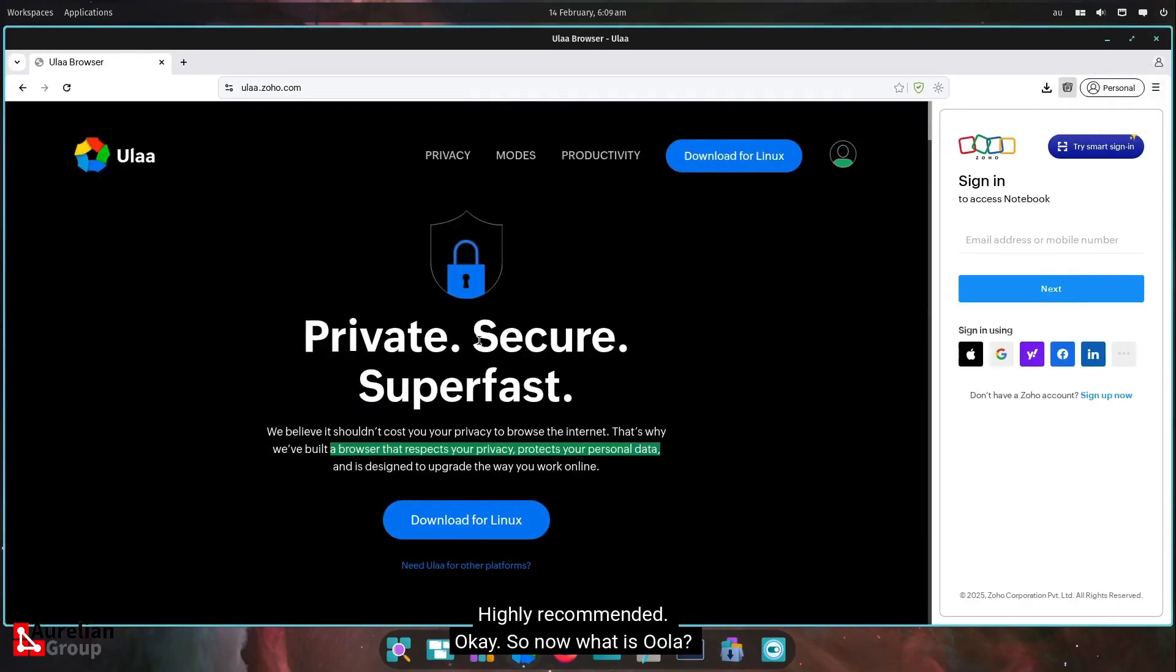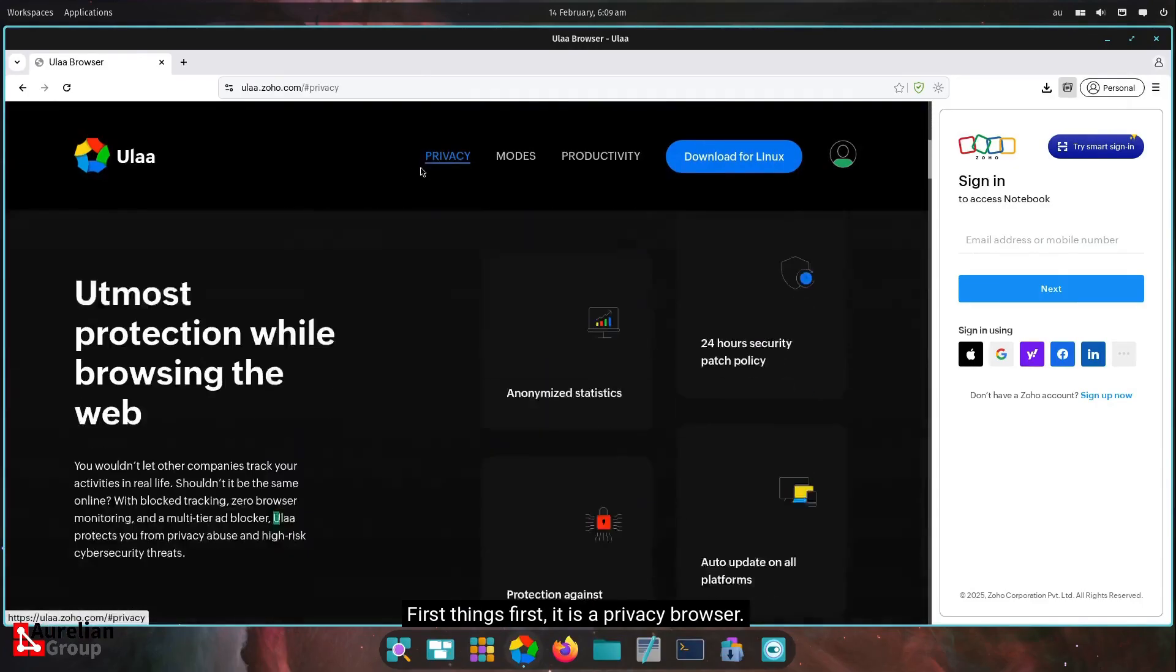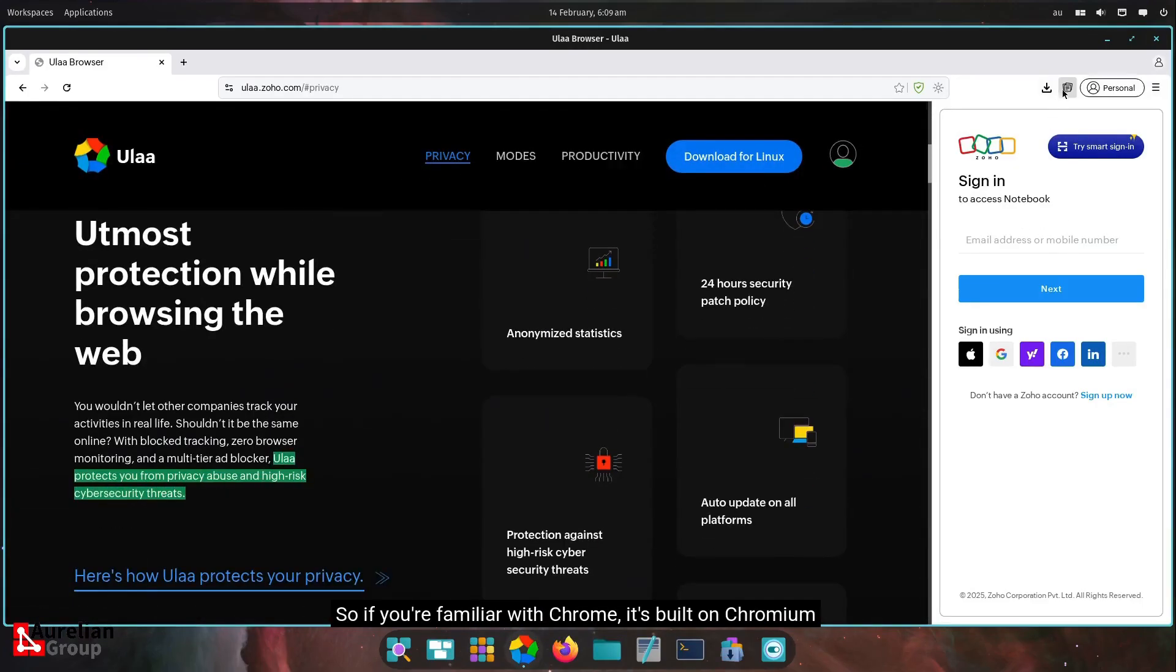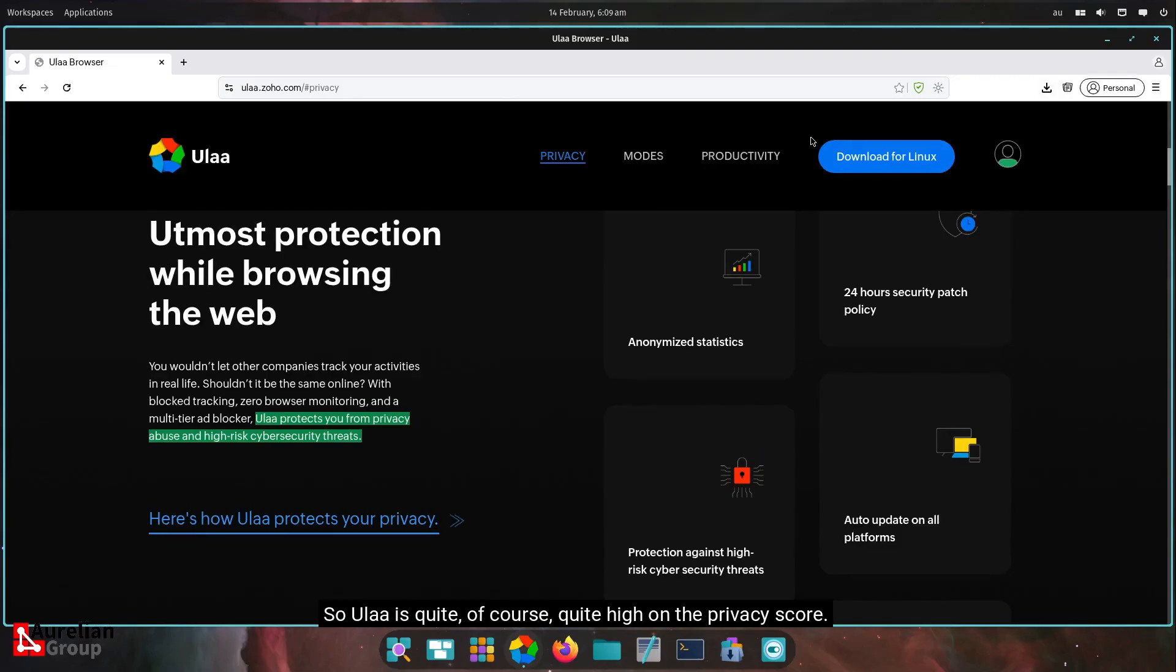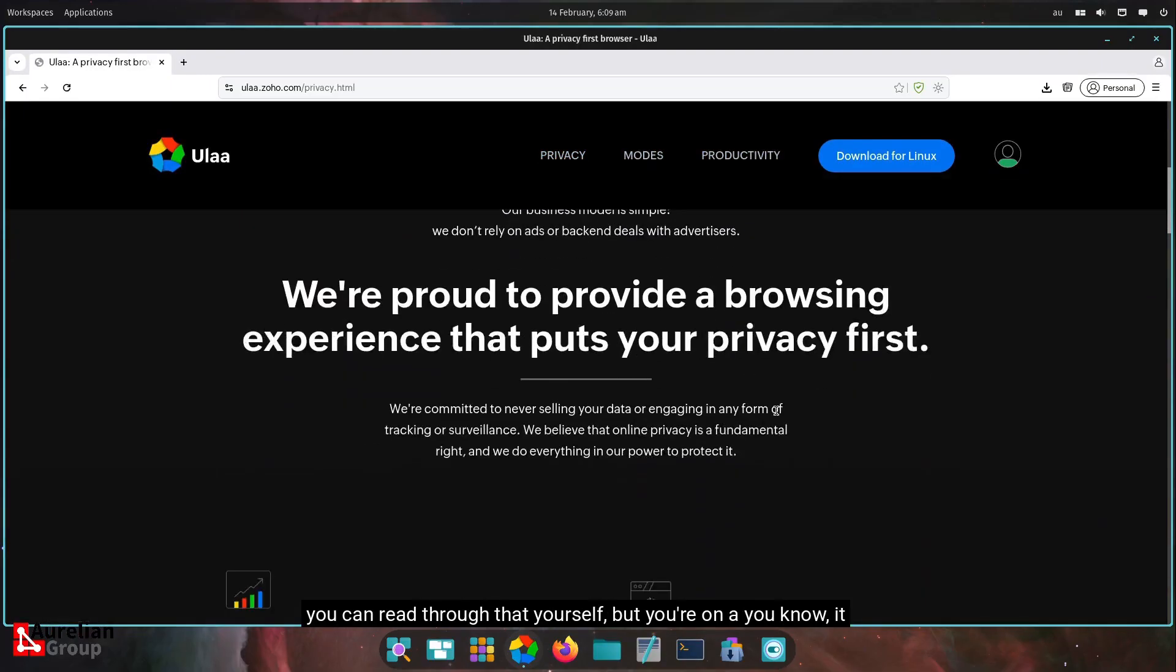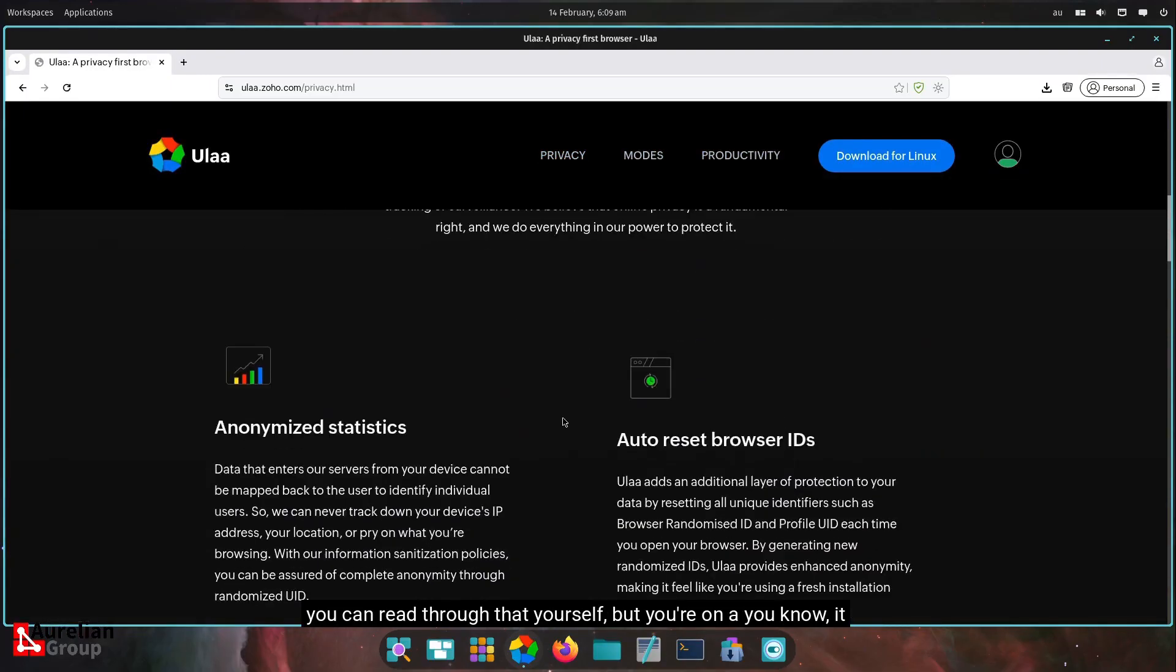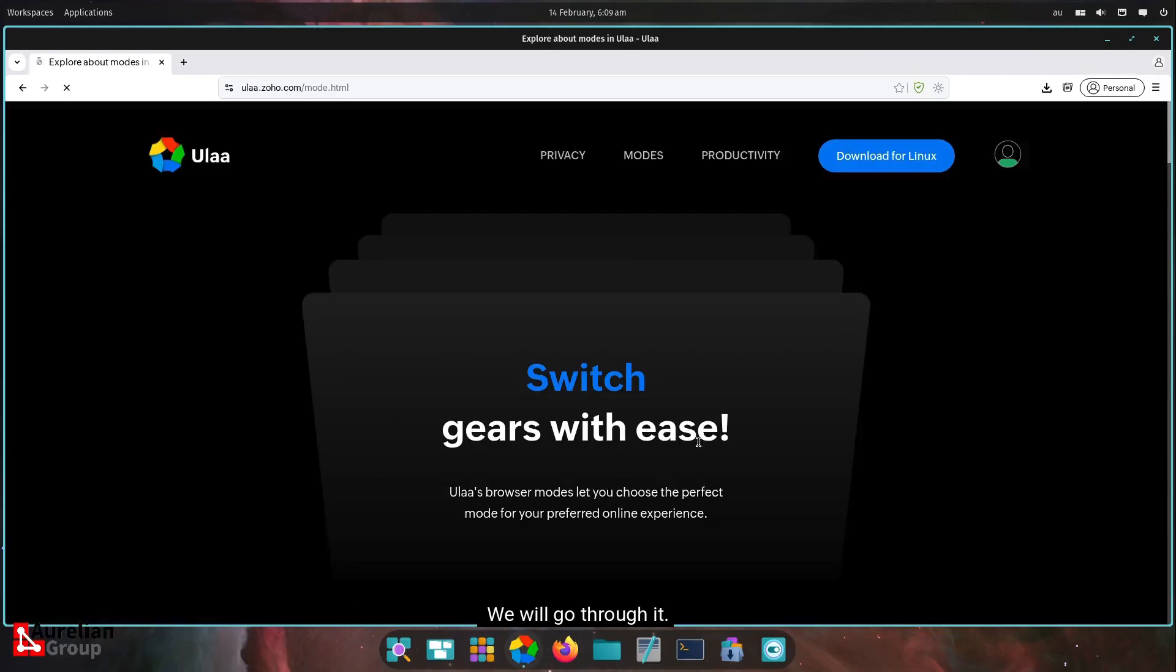So now what is ULA? The first things first, it is a privacy browser. So if you're familiar with Chrome, it's built on Chromium and taken out all the tracking and all that stuff. So ULA is quite high on the privacy score. So here is how they do it. You can read through that yourself, but it auto resets your browser IDs, et cetera. I would definitely recommend looking browser as well.